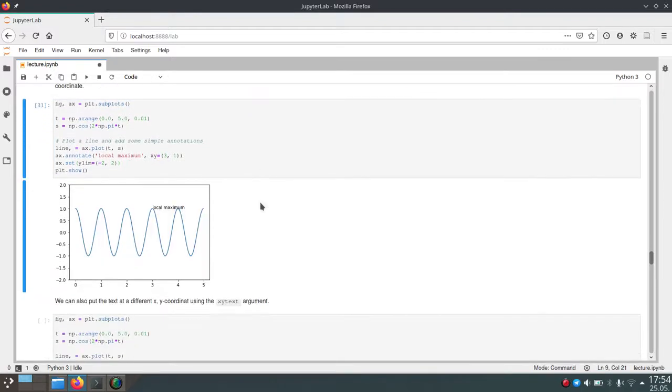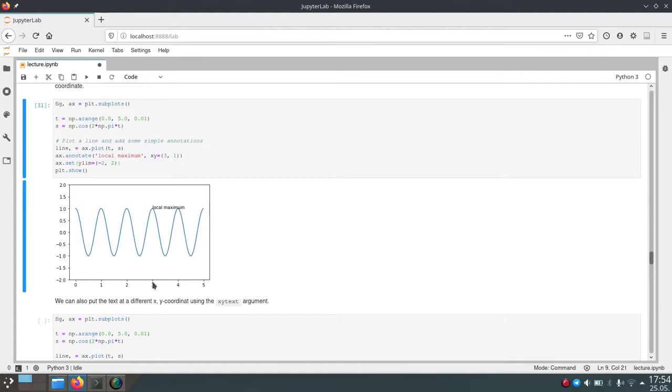So if we run this we can see we have our cosine here and then the text local maximum which is located at the position 3 on the x-axis and 1 on the y-axis. So this comes from this x-y parameter that we used here.